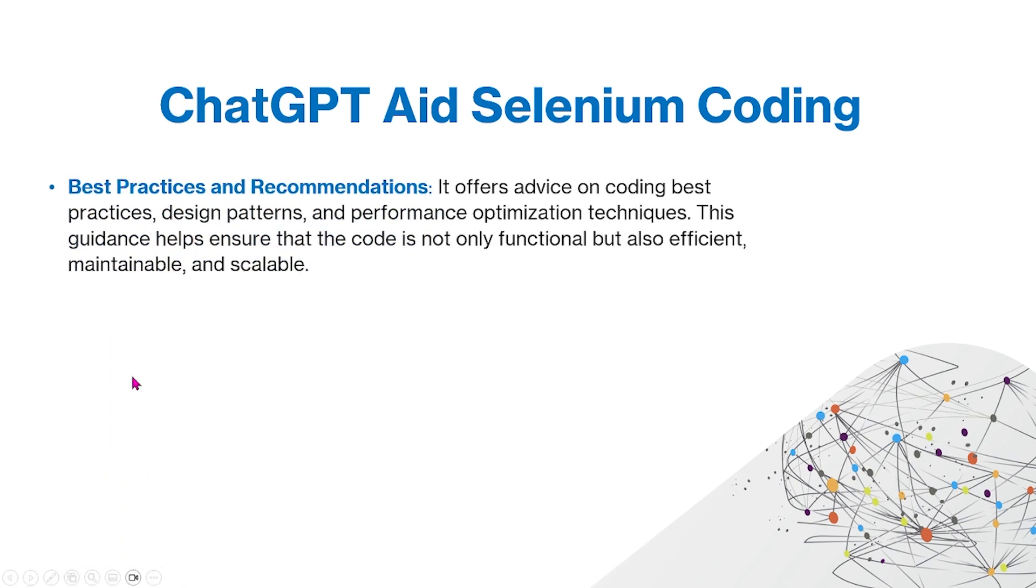Some other things you can use with ChatGPT is best practices and recommendations. It can offer advice on coding best practices, design patterns, and performance optimization techniques. This guidance helps ensure that the code is not only functional but also efficient, maintainable, and scalable.